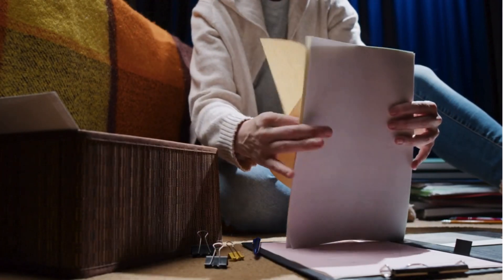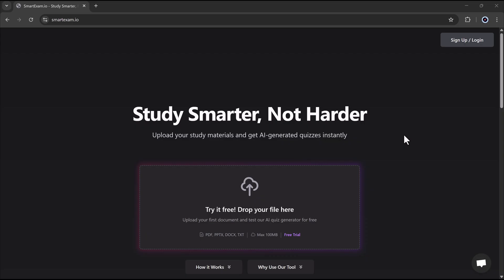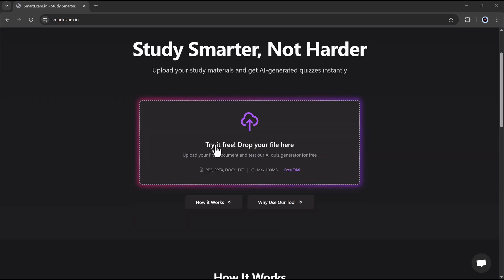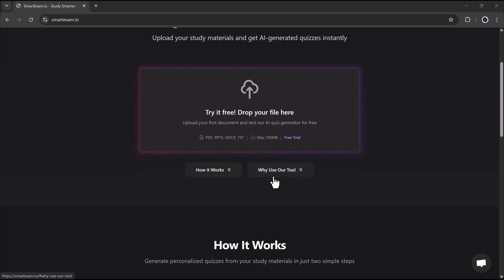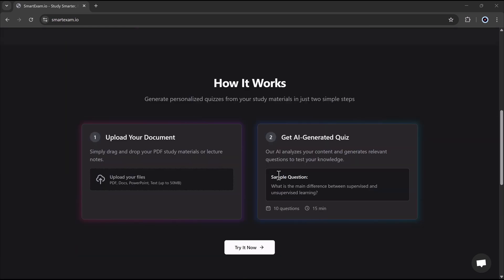Meet SmartExam.io, the AI-powered quiz generator that turns your study materials into smart quizzes in seconds. Just upload your notes, PDFs, PowerPoints, or text files, and watch as AI creates personalized practice questions tailored just for you.